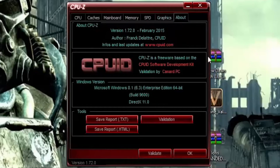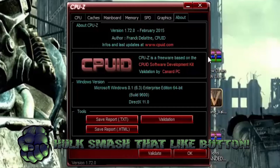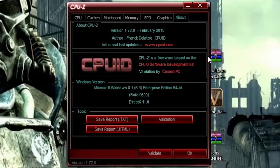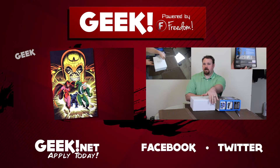Alright everyone, I hope this helps you out with your PC and any other informational issues you might have, and maybe even help you with some future upgrades. Anyways guys, I hope you enjoyed the video.